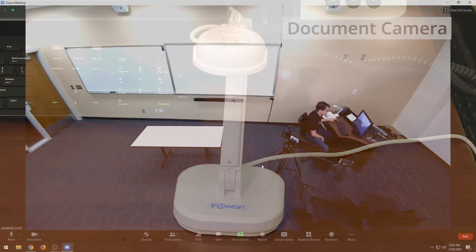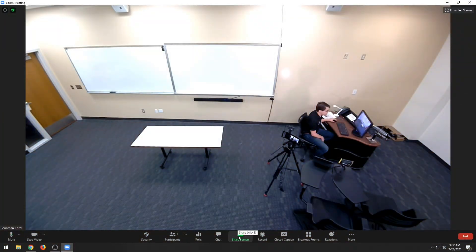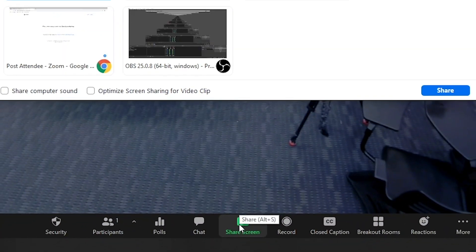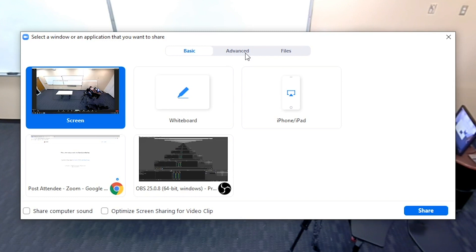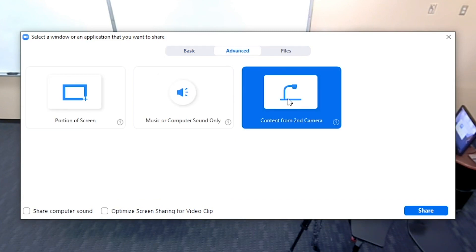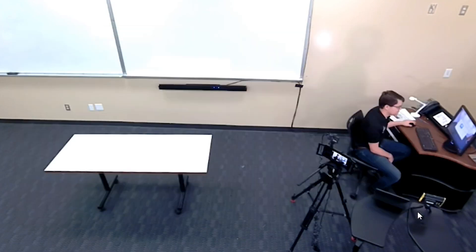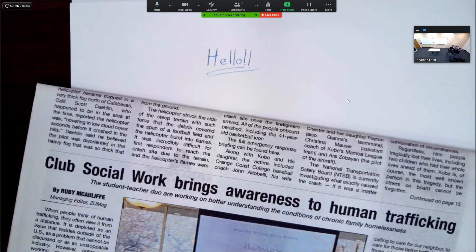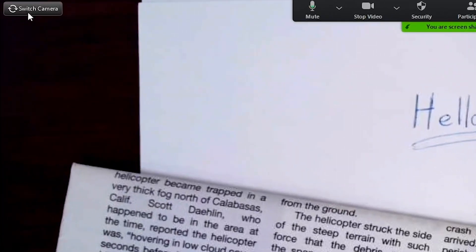Finally, to share your document camera, click on the green Share Screen button at the bottom center of Zoom. Go to the Advanced tab and click on Content from Second Camera and finally click Share. This should automatically start sharing the feed from the document camera. However, if you do have multiple cameras connected to your computer and you need to switch between them, simply click the Switch Camera button in the top left of the screen.